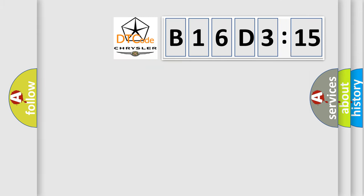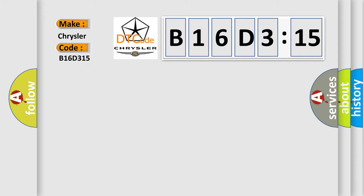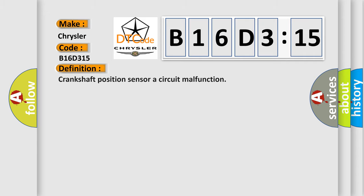So, what does the diagnostic trouble code B16D315 interpret specifically for Chrysler car manufacturers? The basic definition is: crankshaft position sensor circuit malfunction.